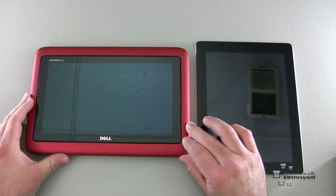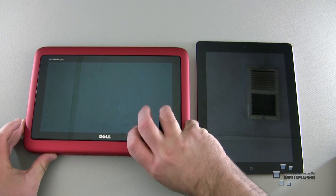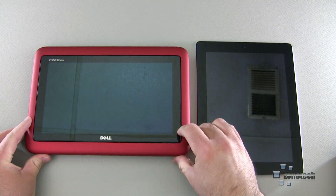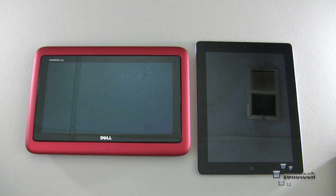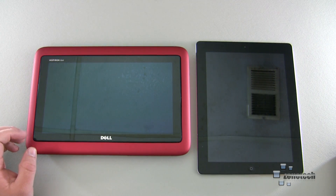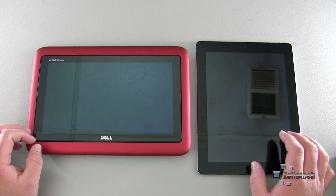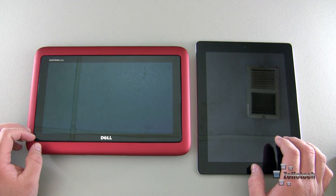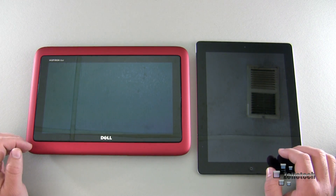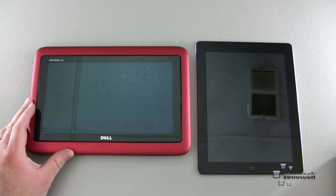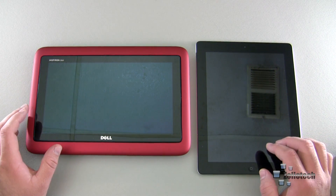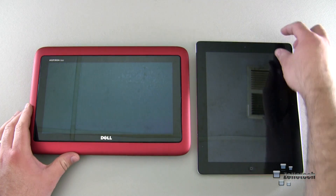Here we have the Dell Inspiron Duo. This is actually a netbook/laptop that has a screen that flips around, and I decided to use it since it's recommended by Microsoft for Windows 8 to get a good experience. It's an Atom 1.6 GHz with 2 gigs of RAM and a 320 gig hard drive. Here we have the new iPad — the 32 gig Wi-Fi model with a dual-core A5X processor. We're not going to do any game tests, but I thought we'd do a power-on test and some in-depth comparisons. Let's go ahead and boot them both up.